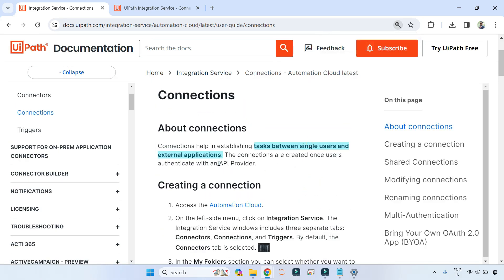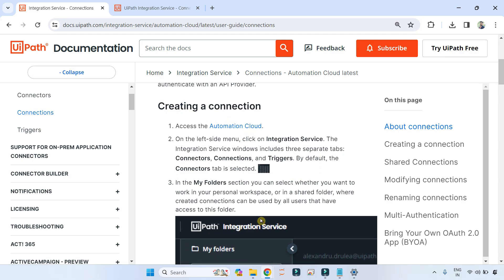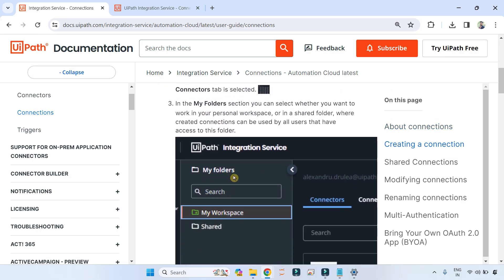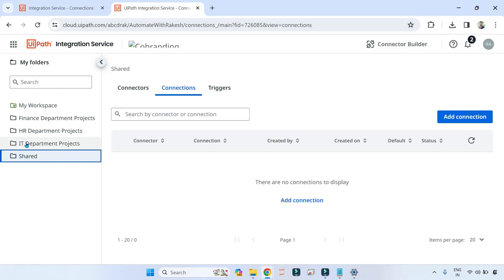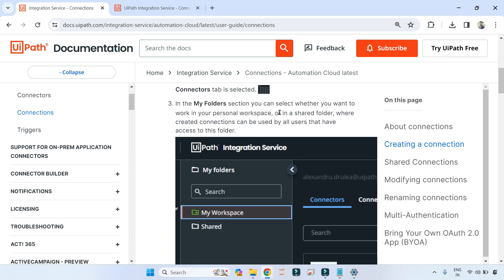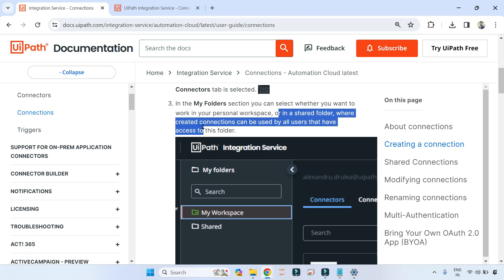You might be slightly confused here — what is the meaning of single user and external application? First, you open Automation Cloud, then you open Integration Service. These are the three different tabs; by default the connector type is selected. In my folders, all folders are listed where you have access. In the my folder section, you can select whether you want to work in your personal workspace or in a shared folder where the created connection can be used by all users that have access to the folder.